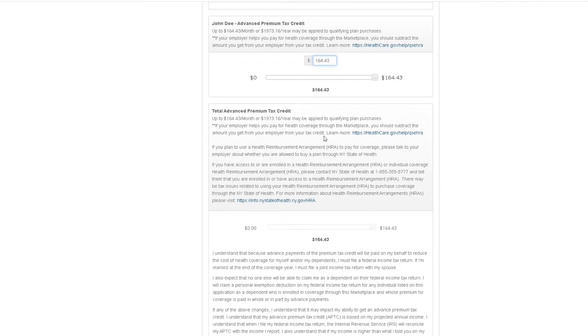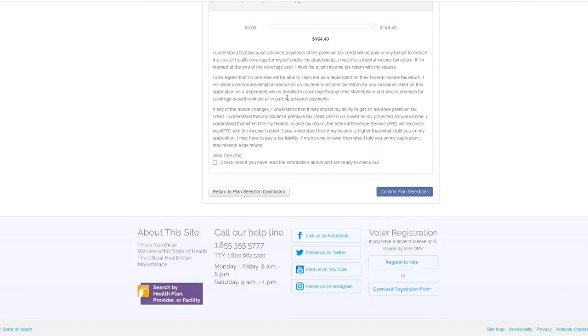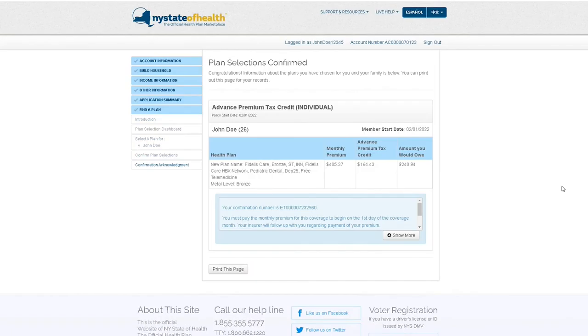Review this information, then check the confirmation box and click the Confirm Plan Selections button. You have now confirmed your health plan selection and applied the Advanced Premium Tax Credit to your monthly premium.